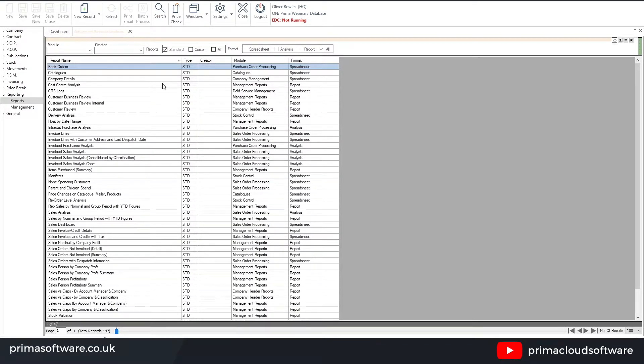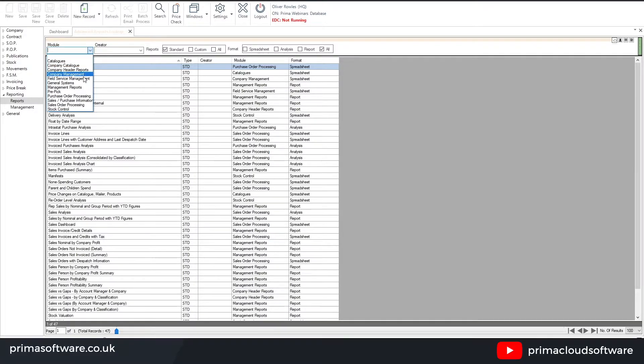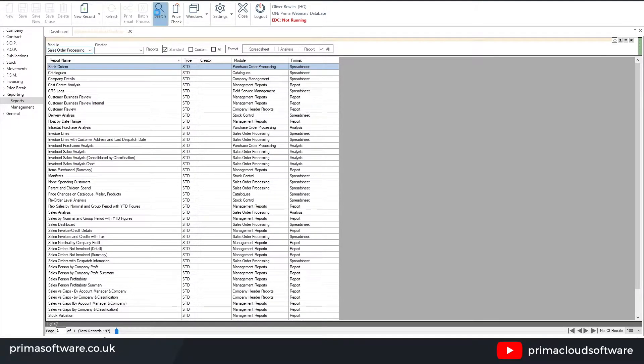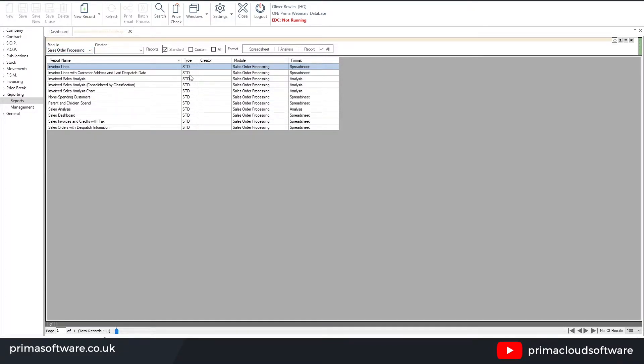As you can see there are various reports available, but you can filter based on a specific module if you wish, which in this instance I do. So I'm going to look for sales order processing, hit the search again, and that'll then refine my reports for what I'm after.